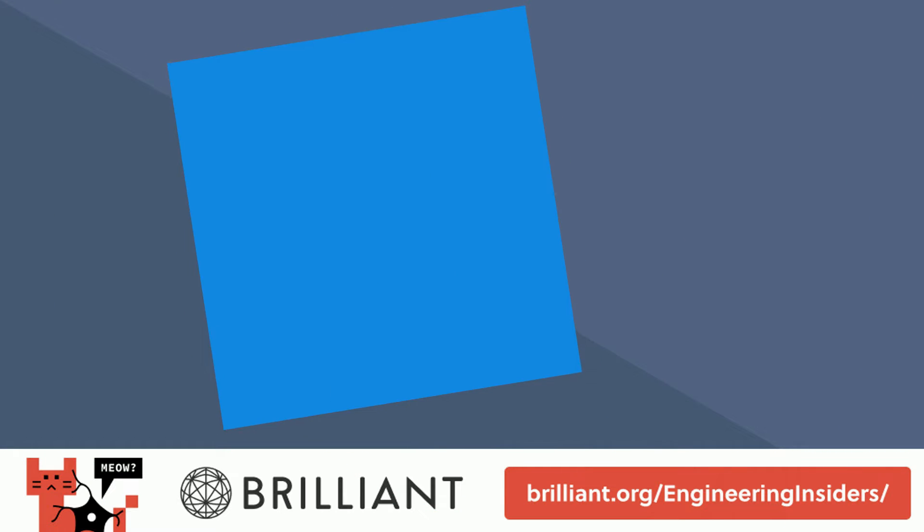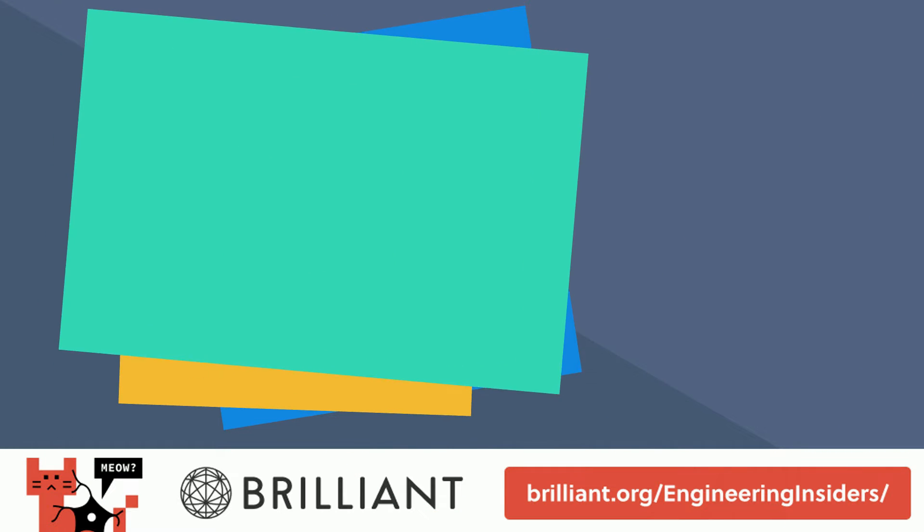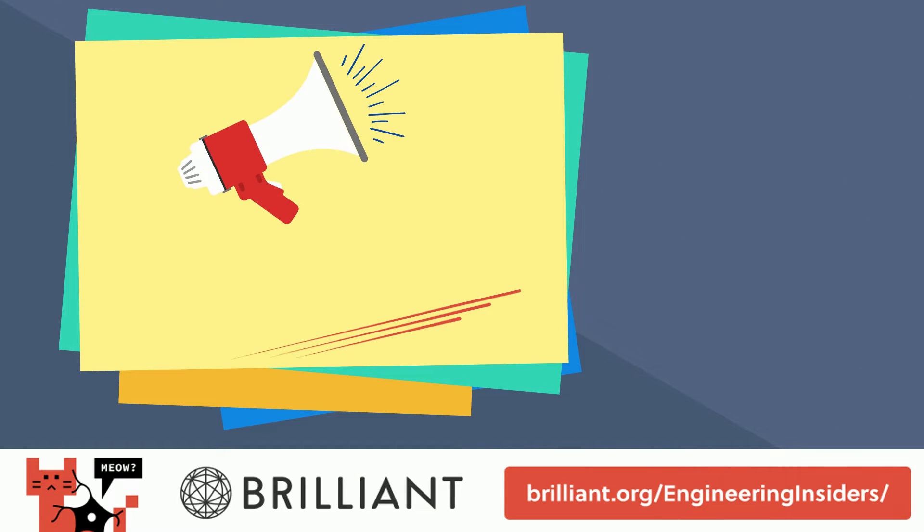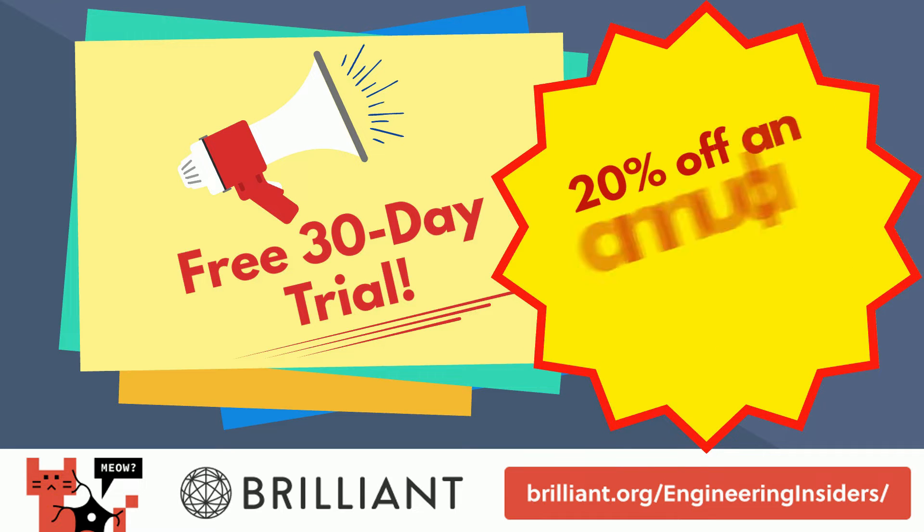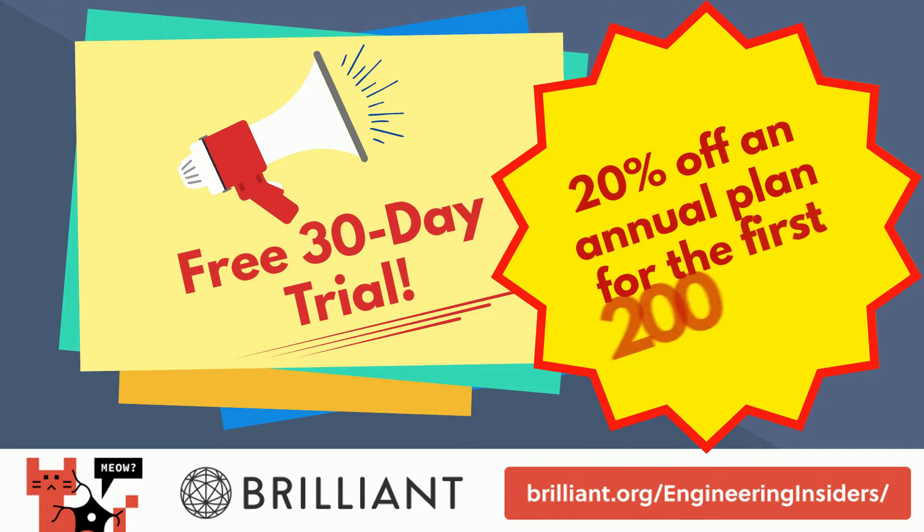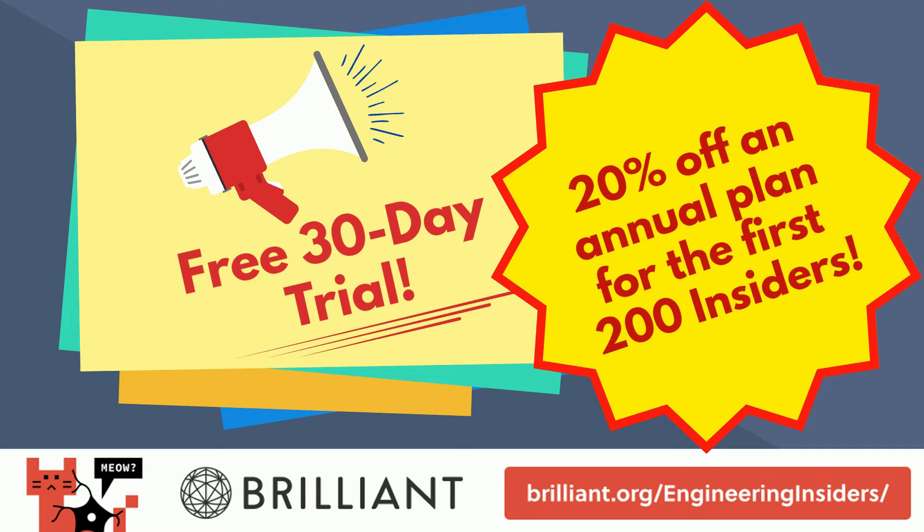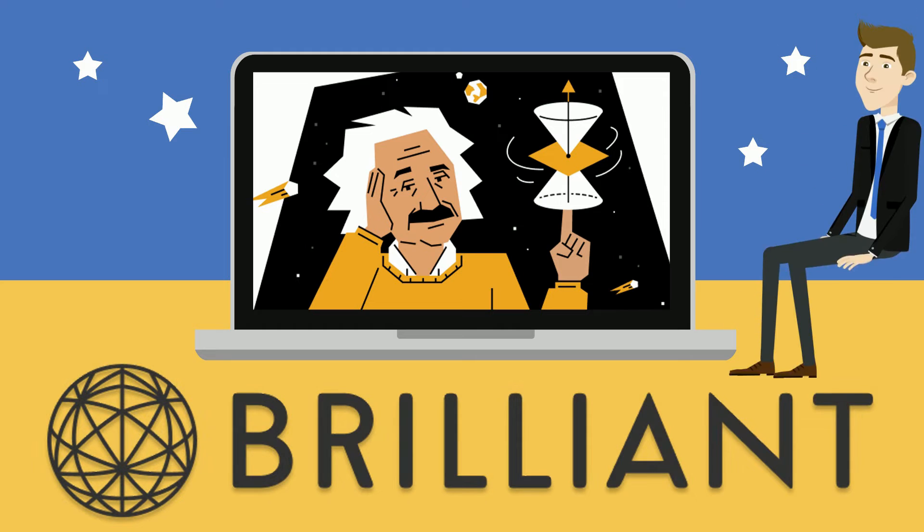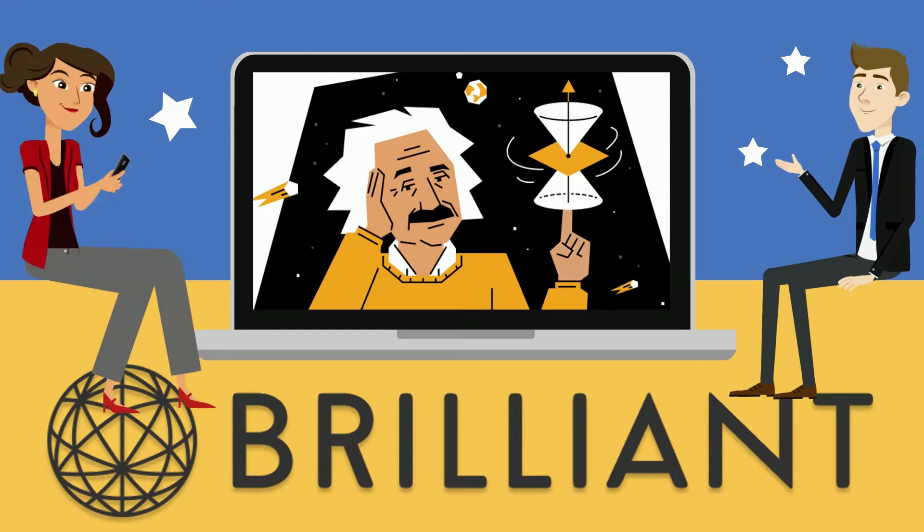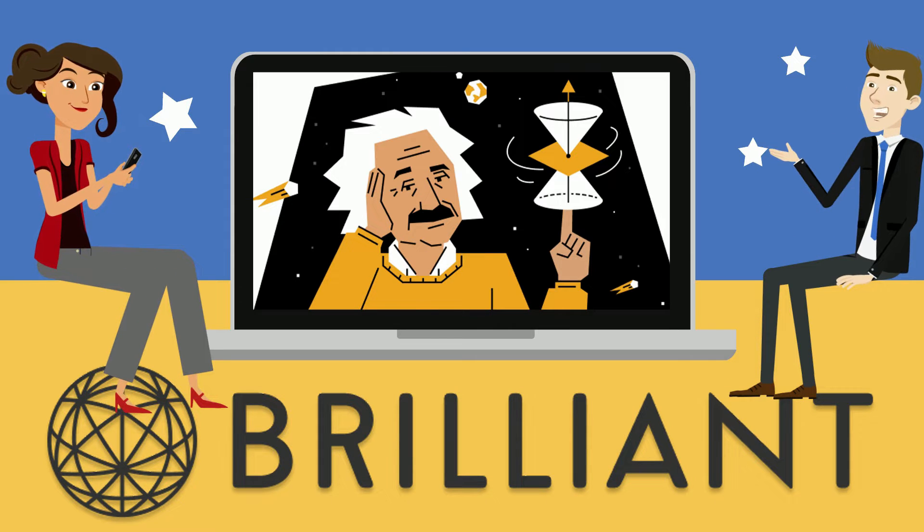So go and try out Brilliant right now for free for a full 30 days with the link in the description. The first 200 insiders also get 20% off Brilliant's annual subscription. Take advantage of this opportunity while you can. Thanks again to Brilliant for sponsoring this video.